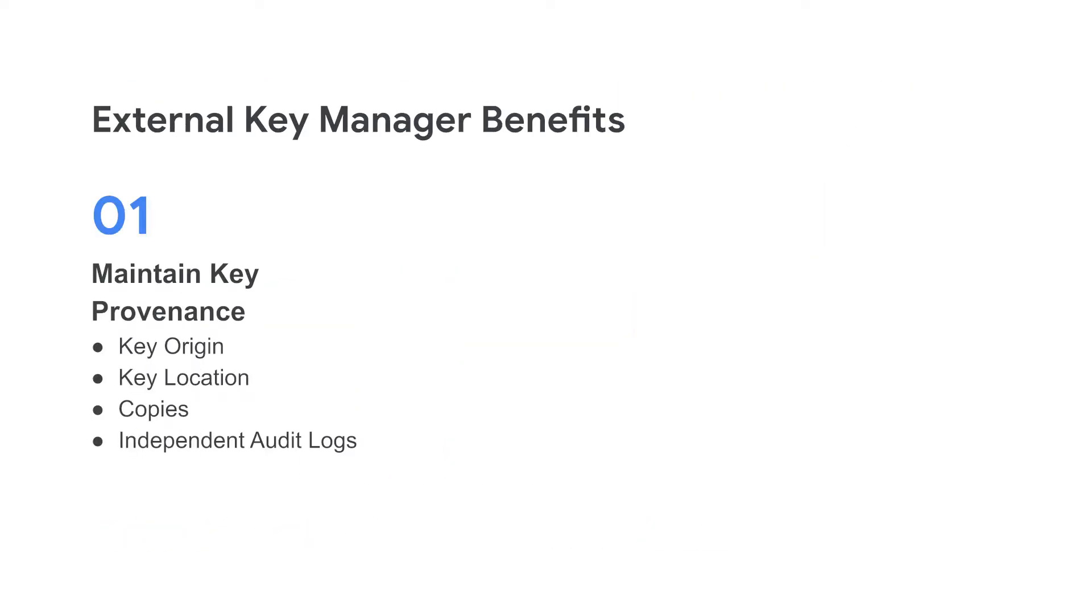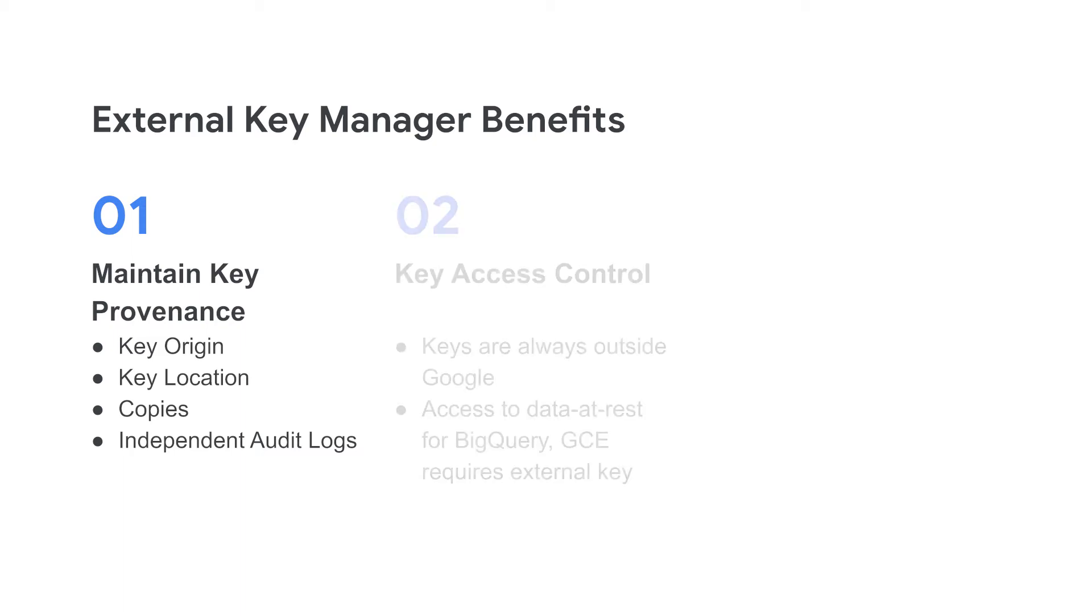The benefits of using an external key management system can be significant. First, you can have full understanding of your key provenance. This means that you can confidently state where and how your keys were generated, where they are located, how many copies of the keys exist, and verify this information with your own audit logs.